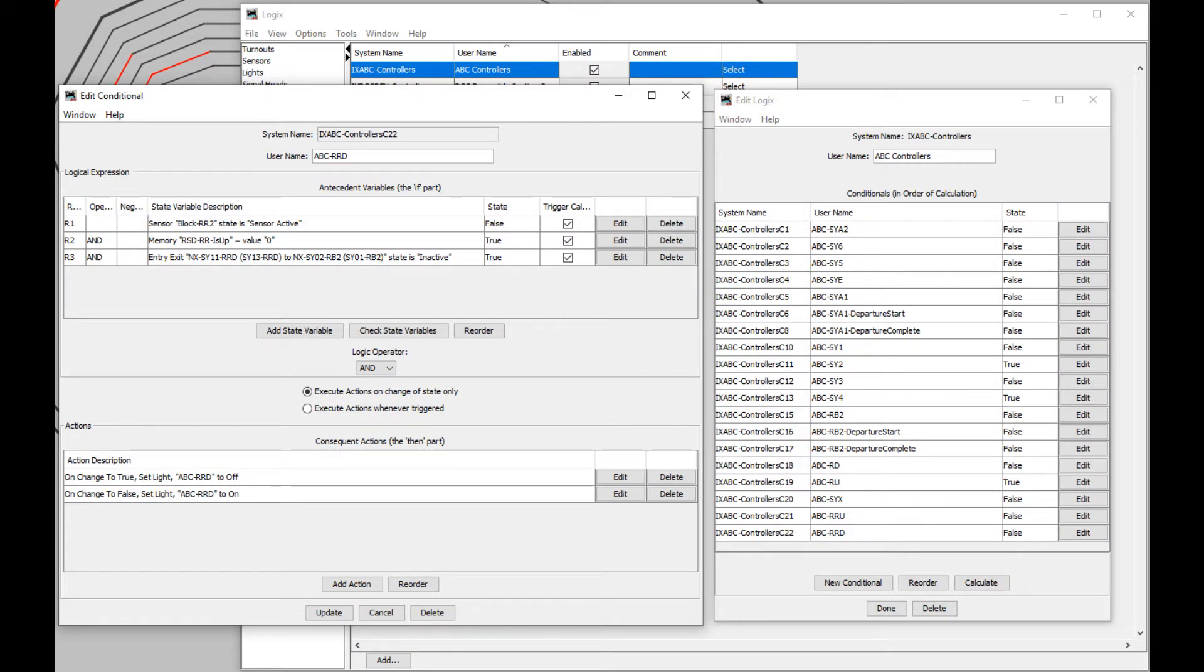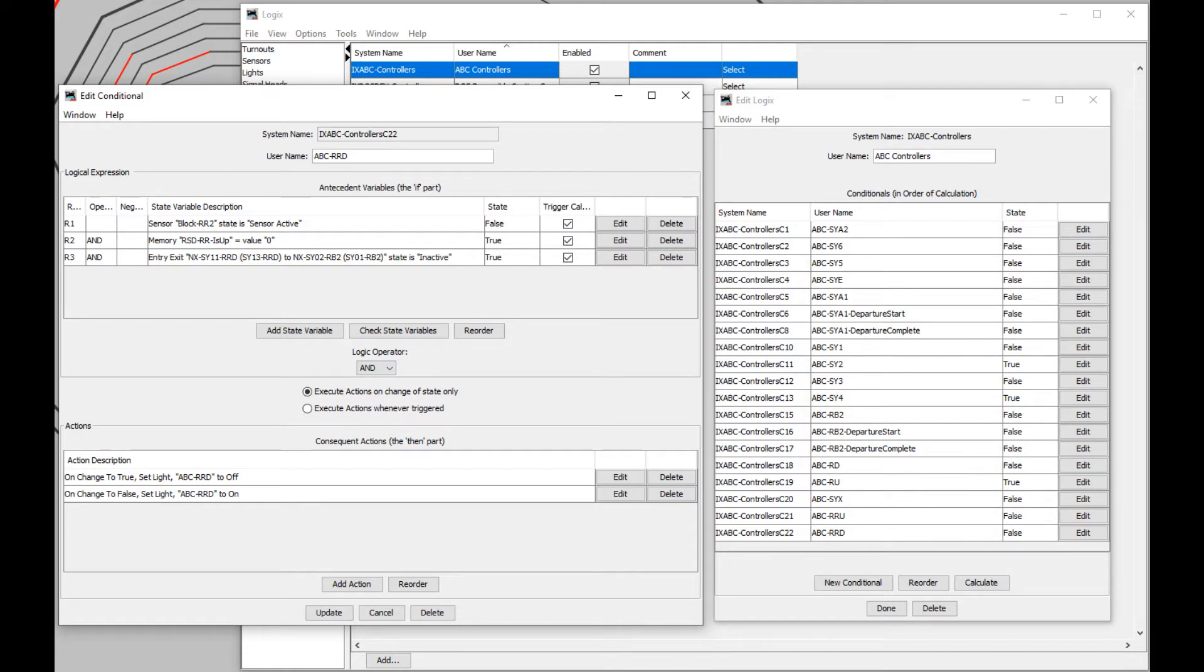This is necessary because if both ABC modules are active at the same time, it just looks like low voltage DCC and the train doesn't react. Other than this directionality, the ABC is configured exactly as it has been before.